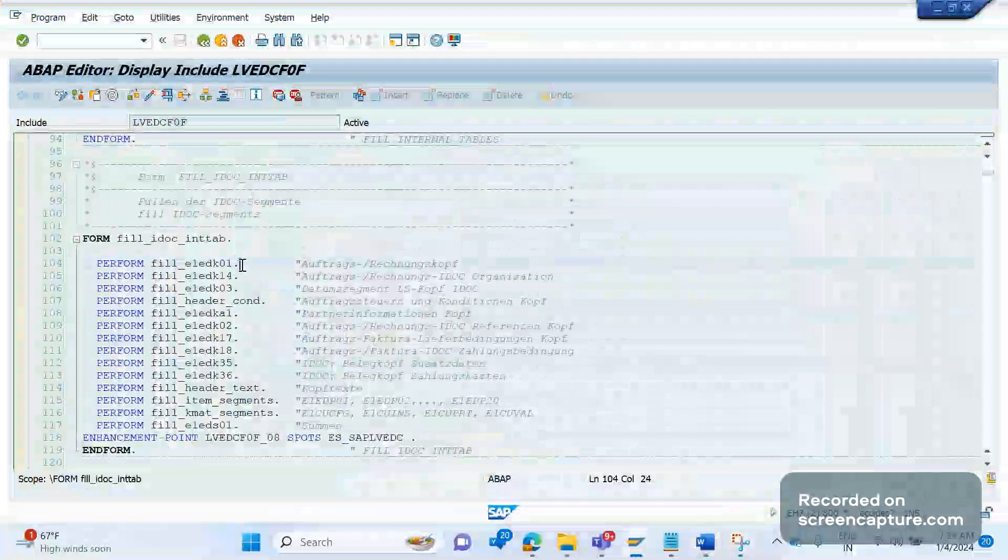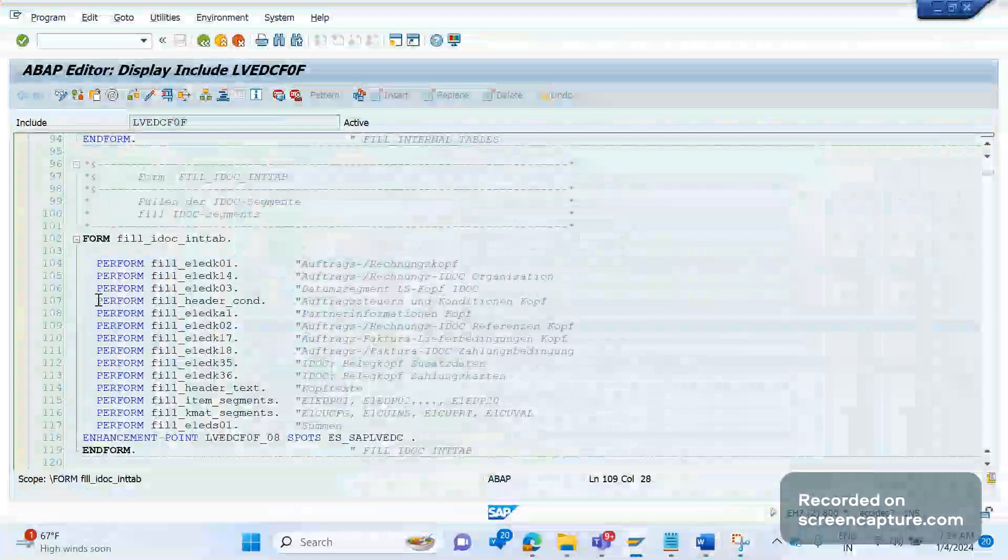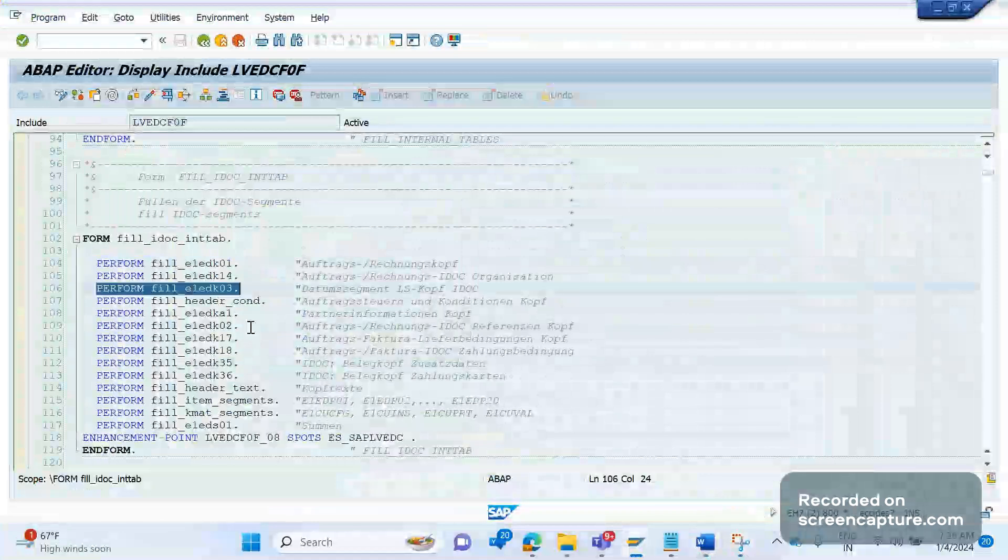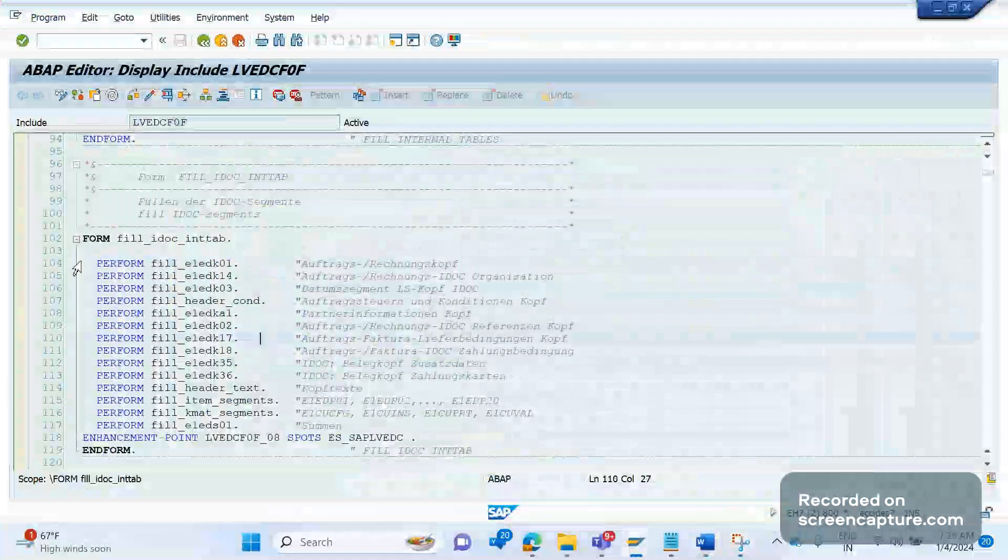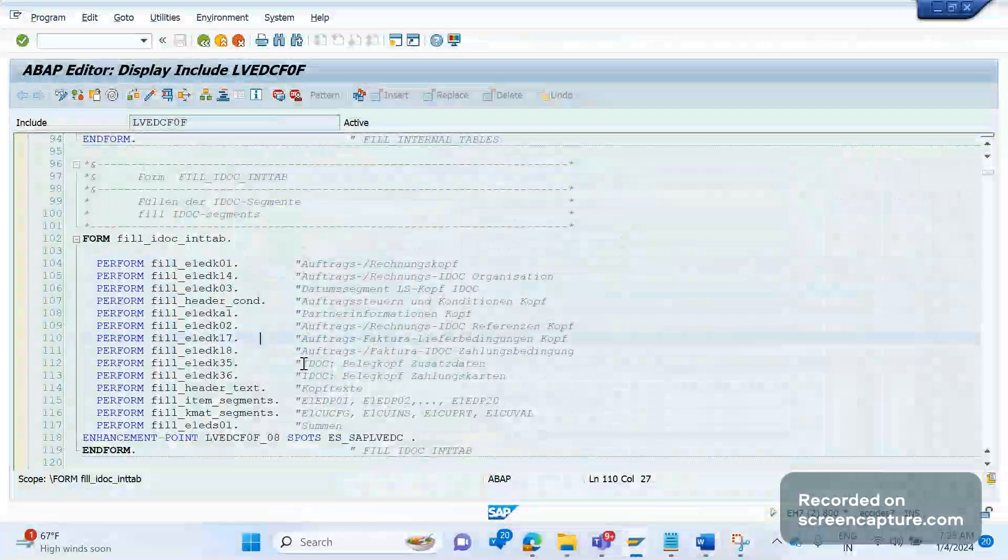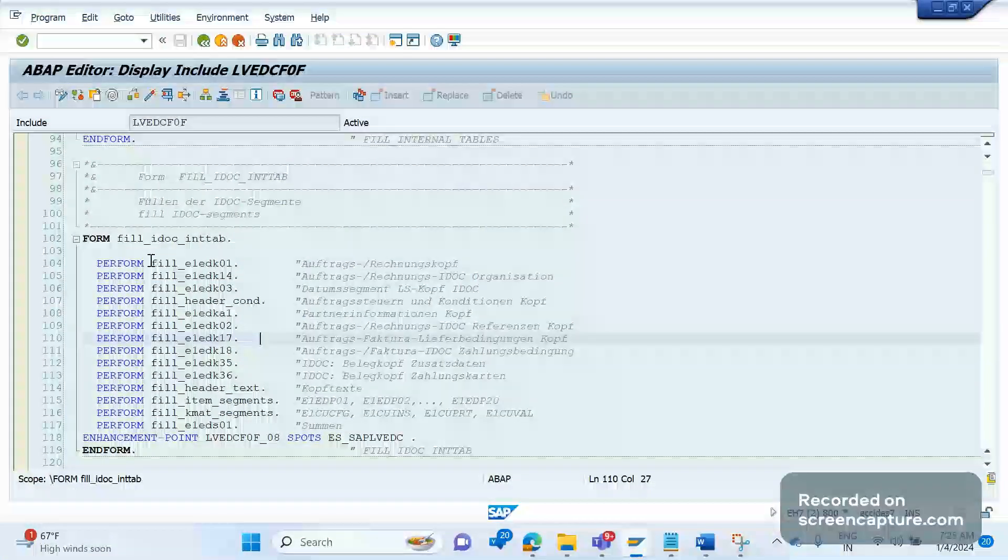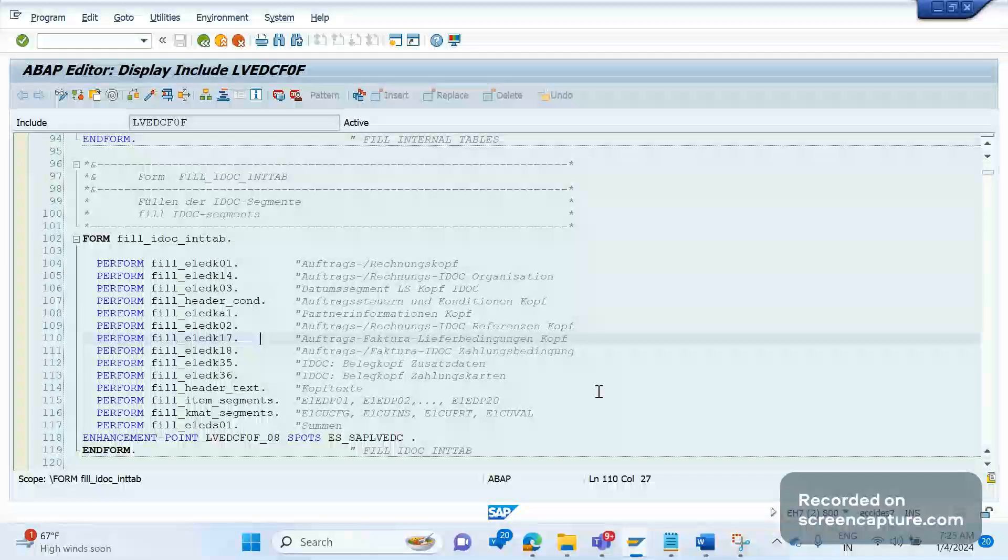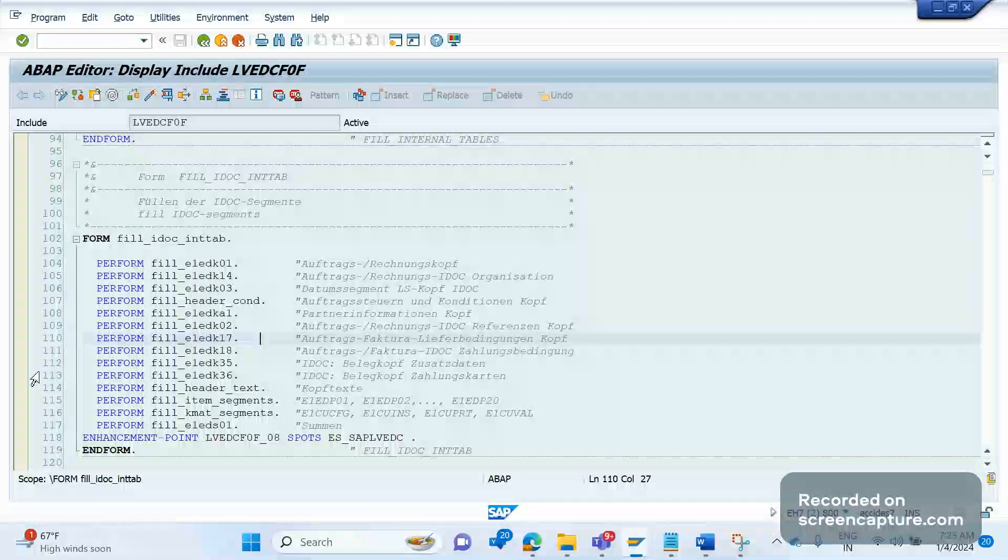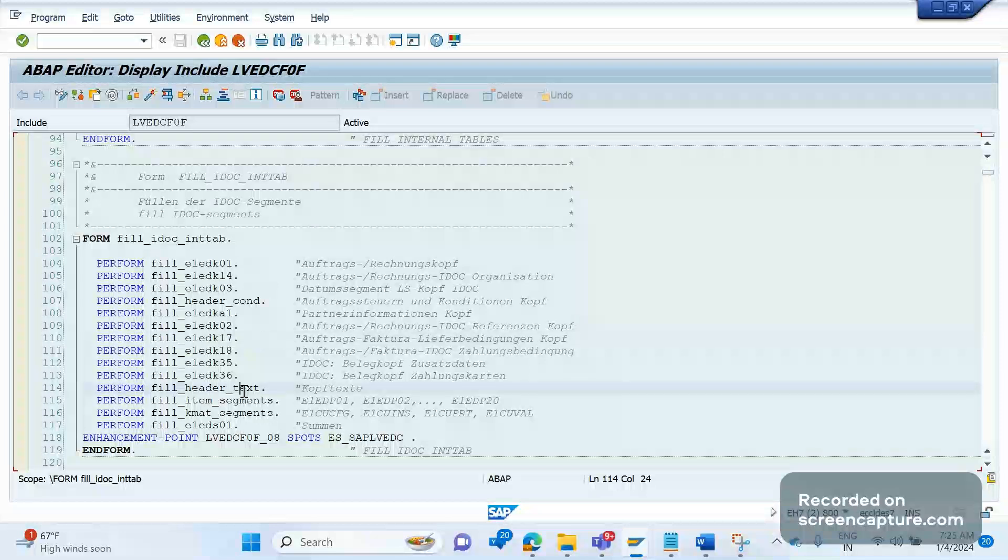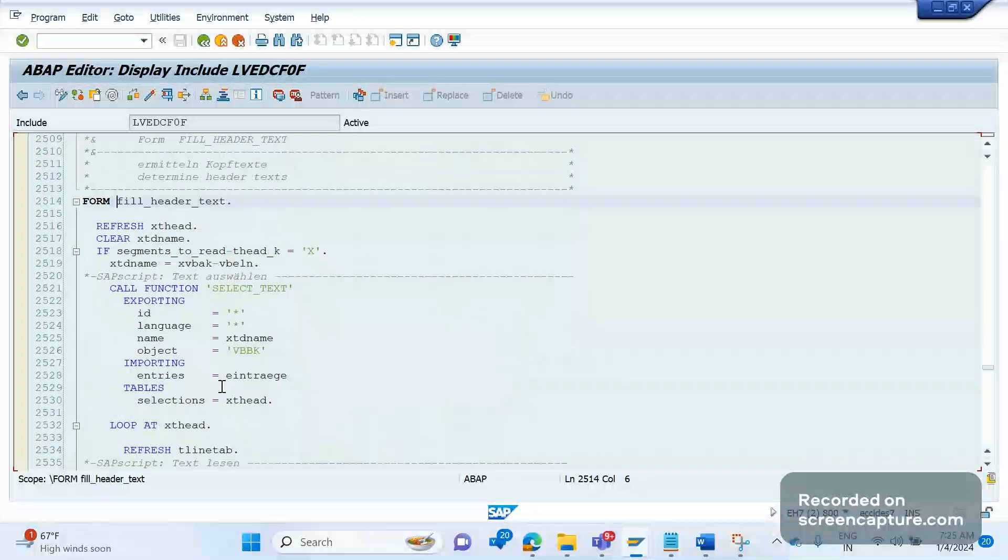Like this, each and every perform is responsible for each and every segment data to populate. So we need to understand which segment there is an issue, then we should apply breakpoint on that perform and debug it. Yeah, in the line one one four we see one perform called fill header text. Double click here.